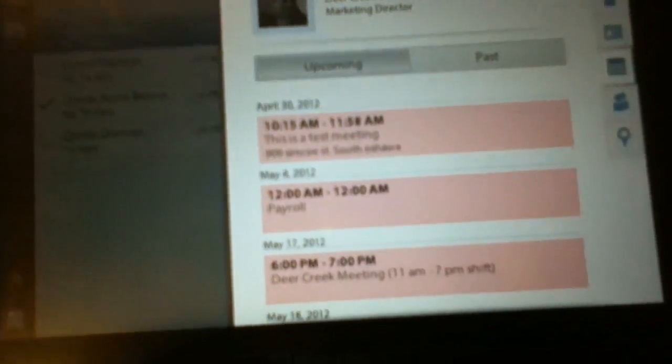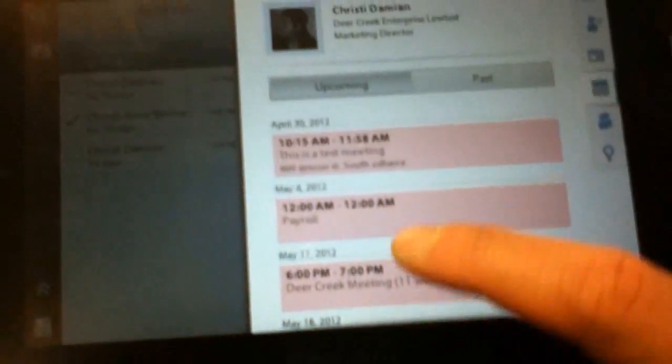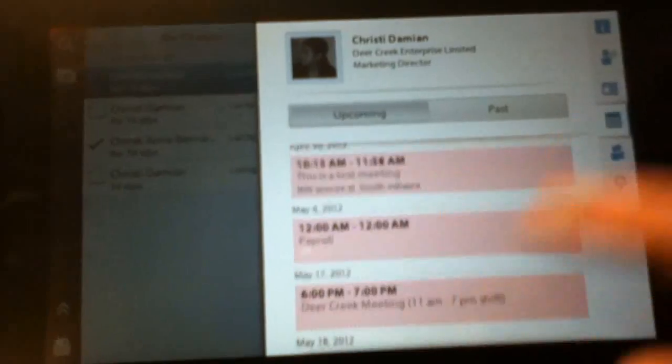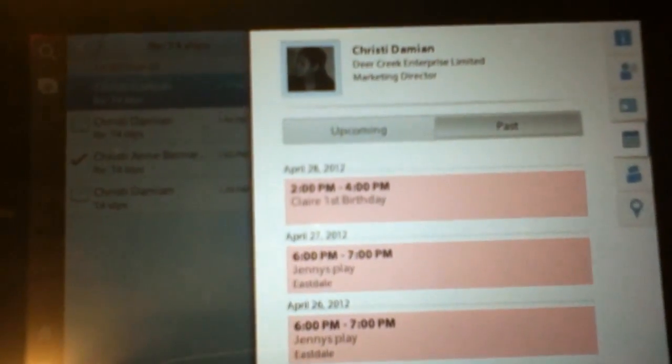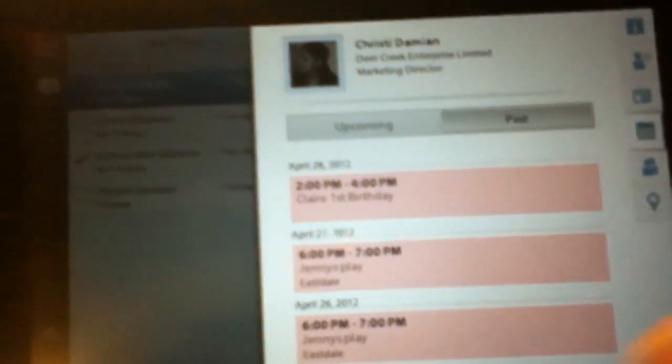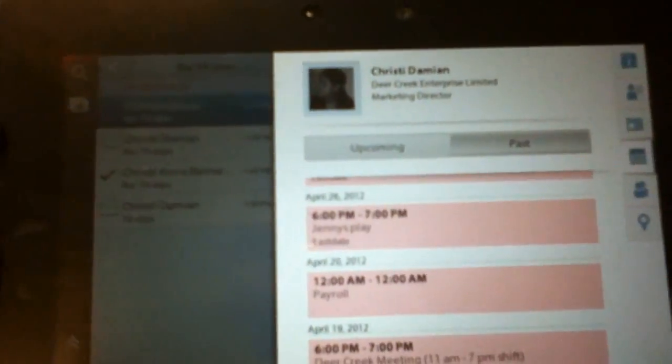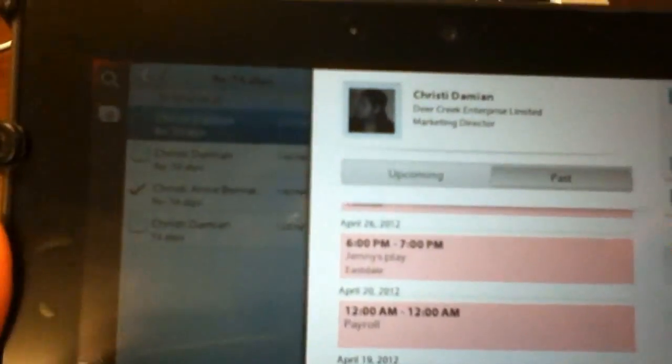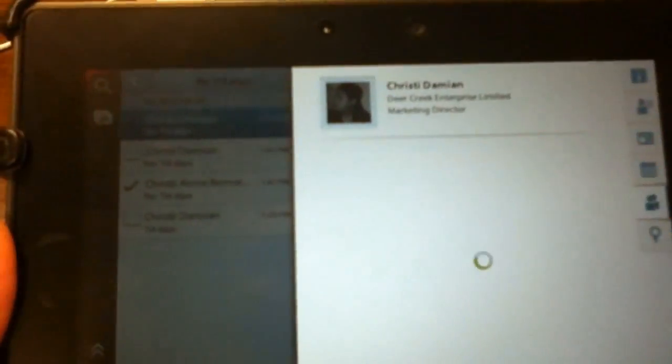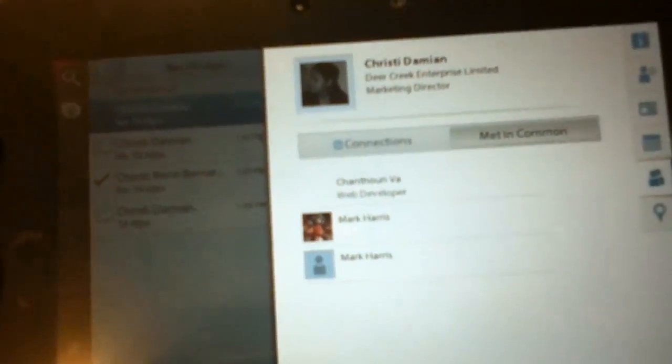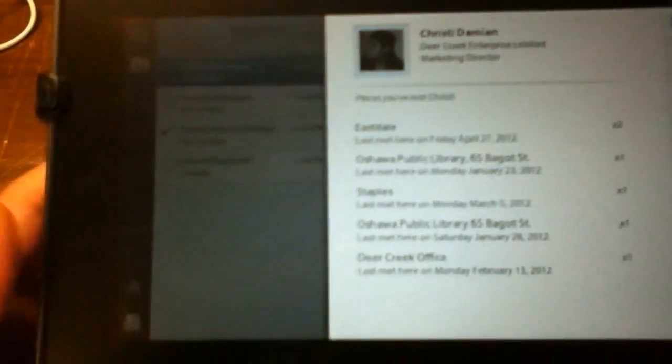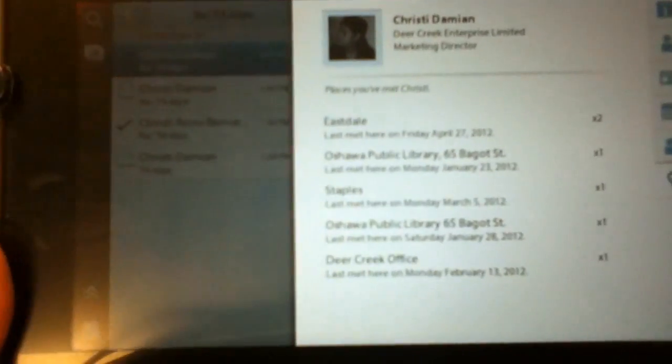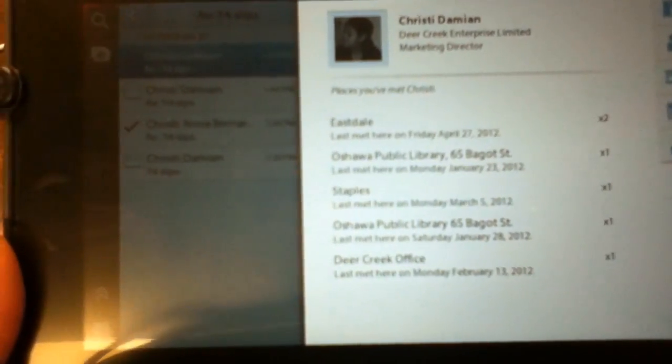This tab shows upcoming meetings with this contact and this one shows you the past meetings. It can also show you LinkedIn connections as well as who we've met in common. These were the places that we've met before.